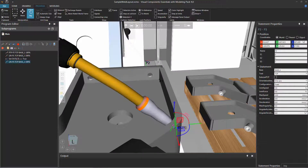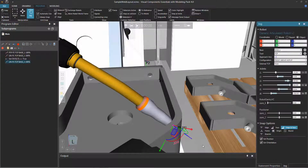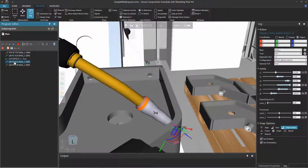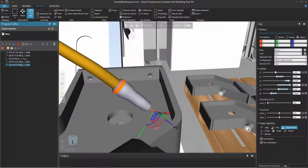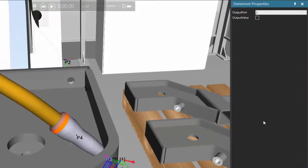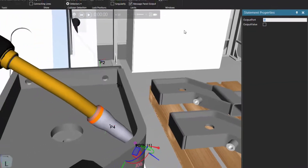Let's have the robot move back up — use the jog command to move it up, then teach that as a linear motion statement. Before running, let's turn tracing off when moving from position three to position four. Insert a set binary output statement after position three. Go back to the statement properties panel — output port 17, output value false, so tracing is turned off.